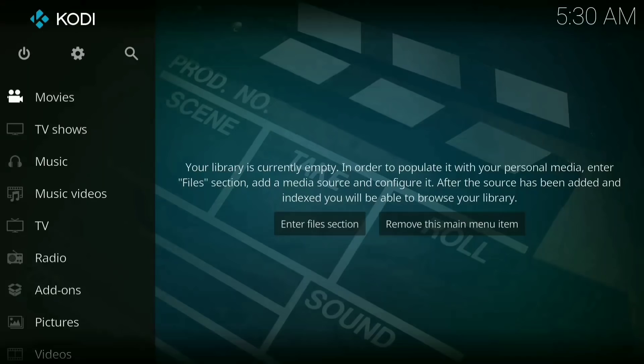Hey y'all this is JCG Studios back with another video and I'm going to show you guys how to install the latest version of Exodus right onto your Kodi.